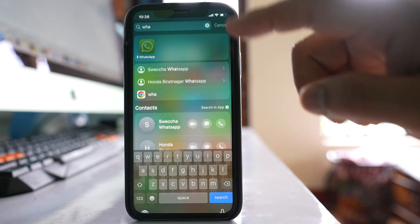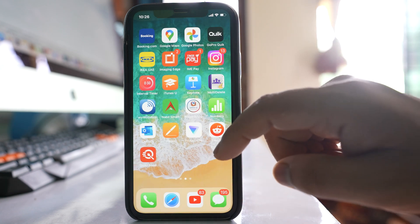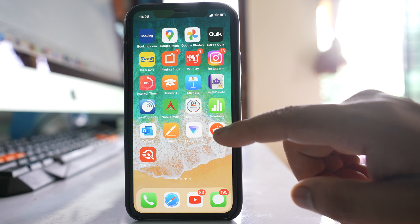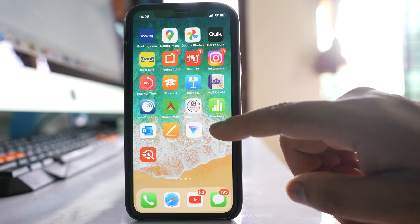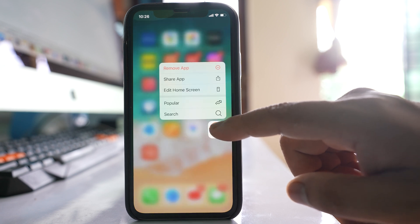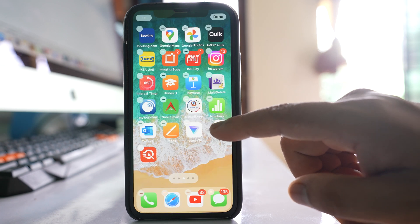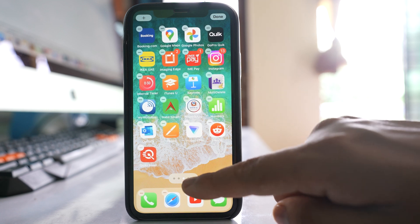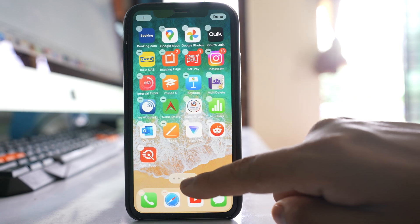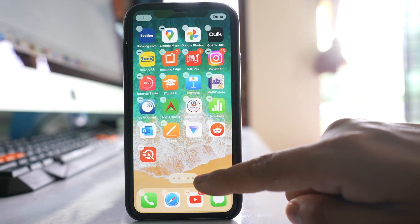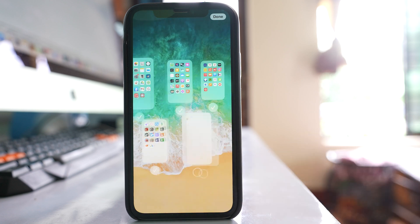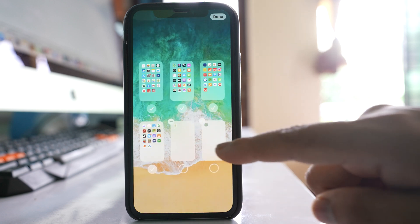So in this case, what you do is tap and hold any app until you see the applications shaking. After that, you have to tap on the dotted icon which is at the bottom.